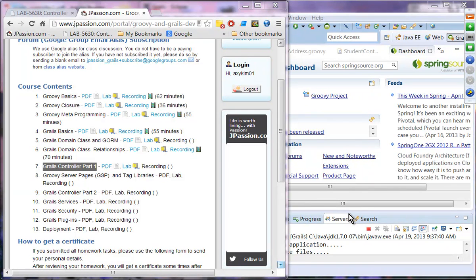Welcome to the Groovy and Grails Webinar Series from jpassion.com. Today's topic is Grails Controller Part 1.